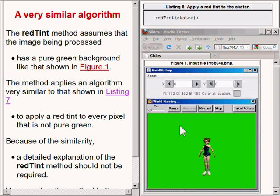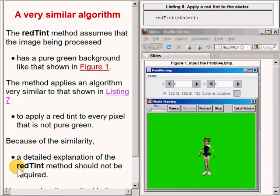Thus, because of the similarity of the two methods, a detailed explanation of the method named redTint should not be needed at this point.